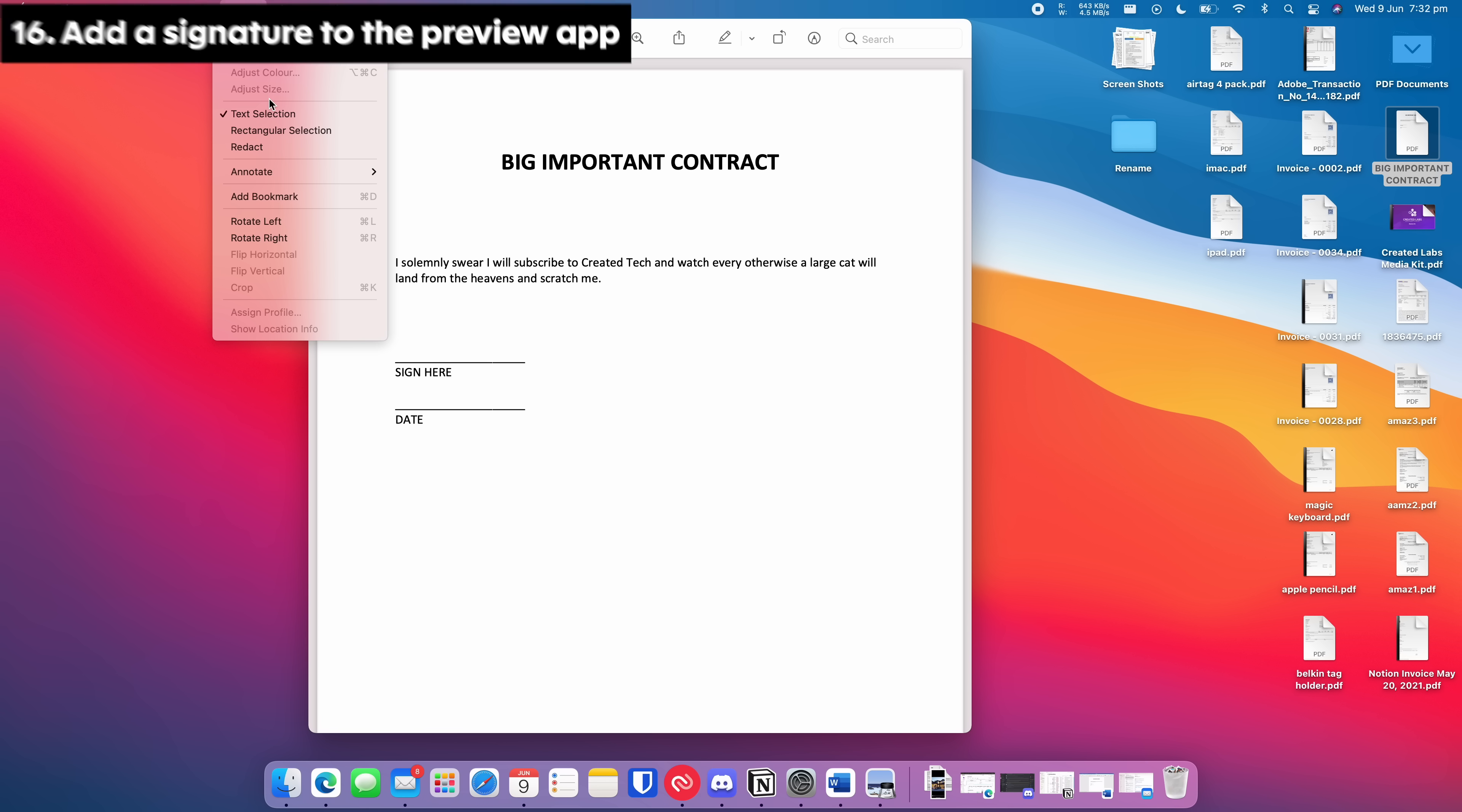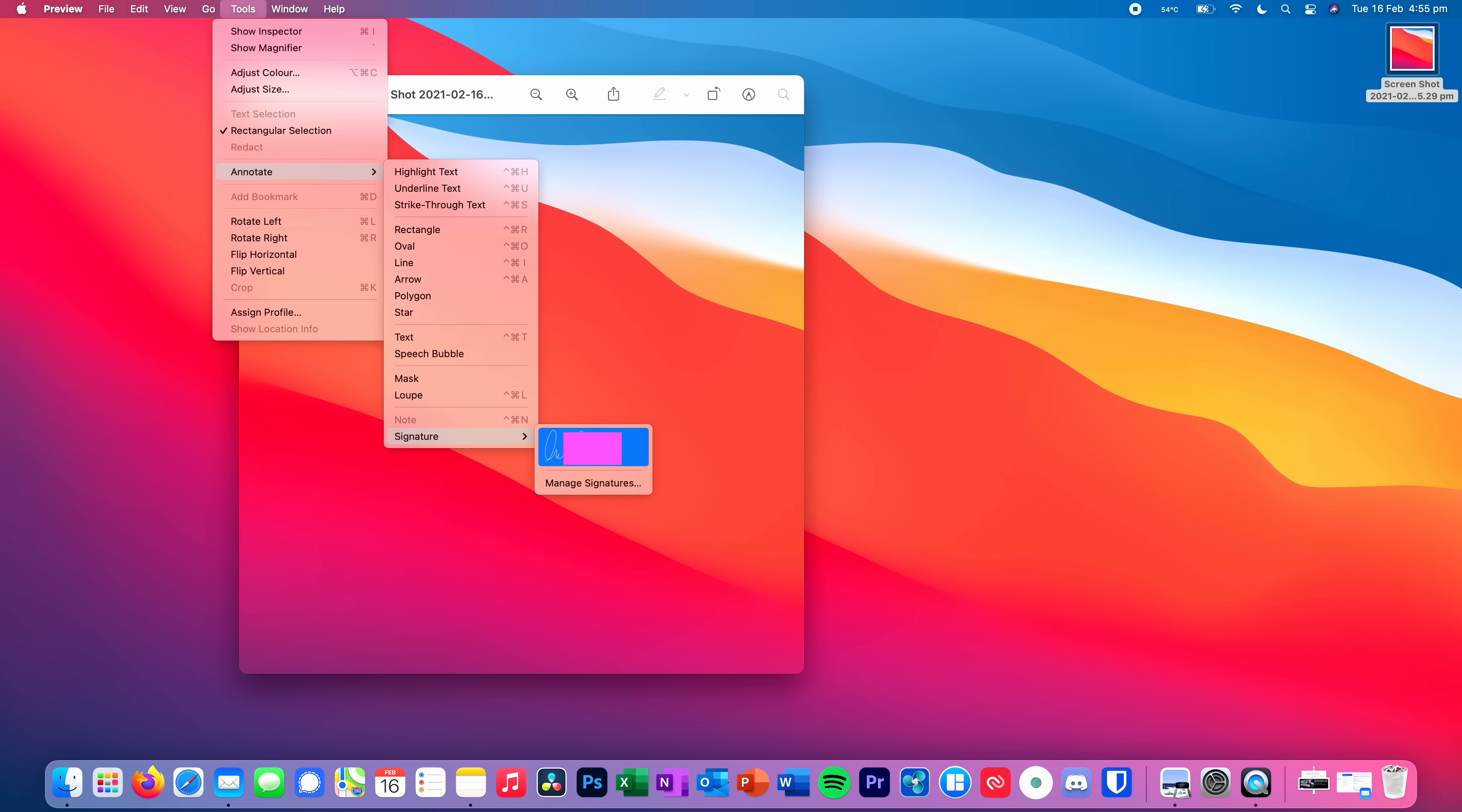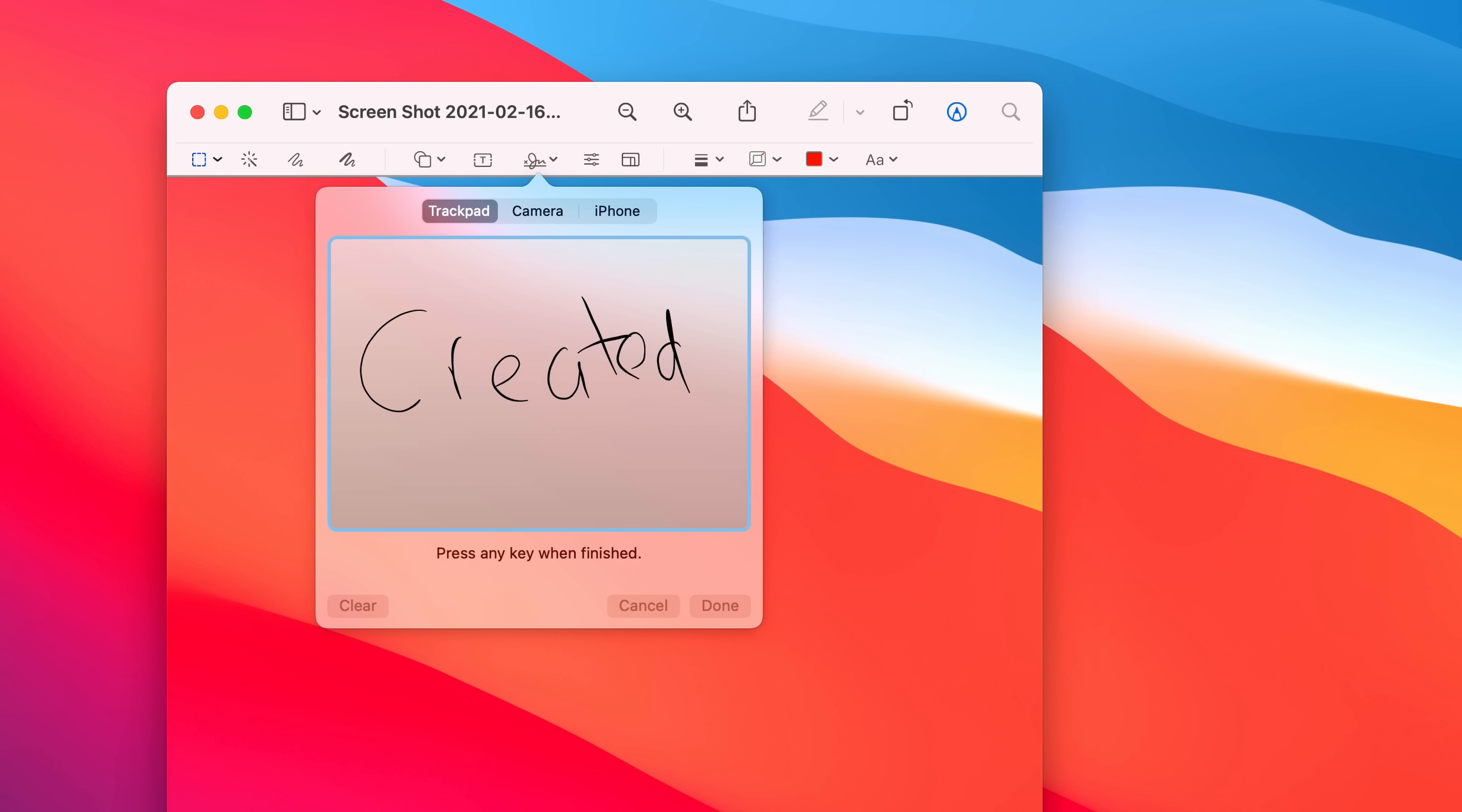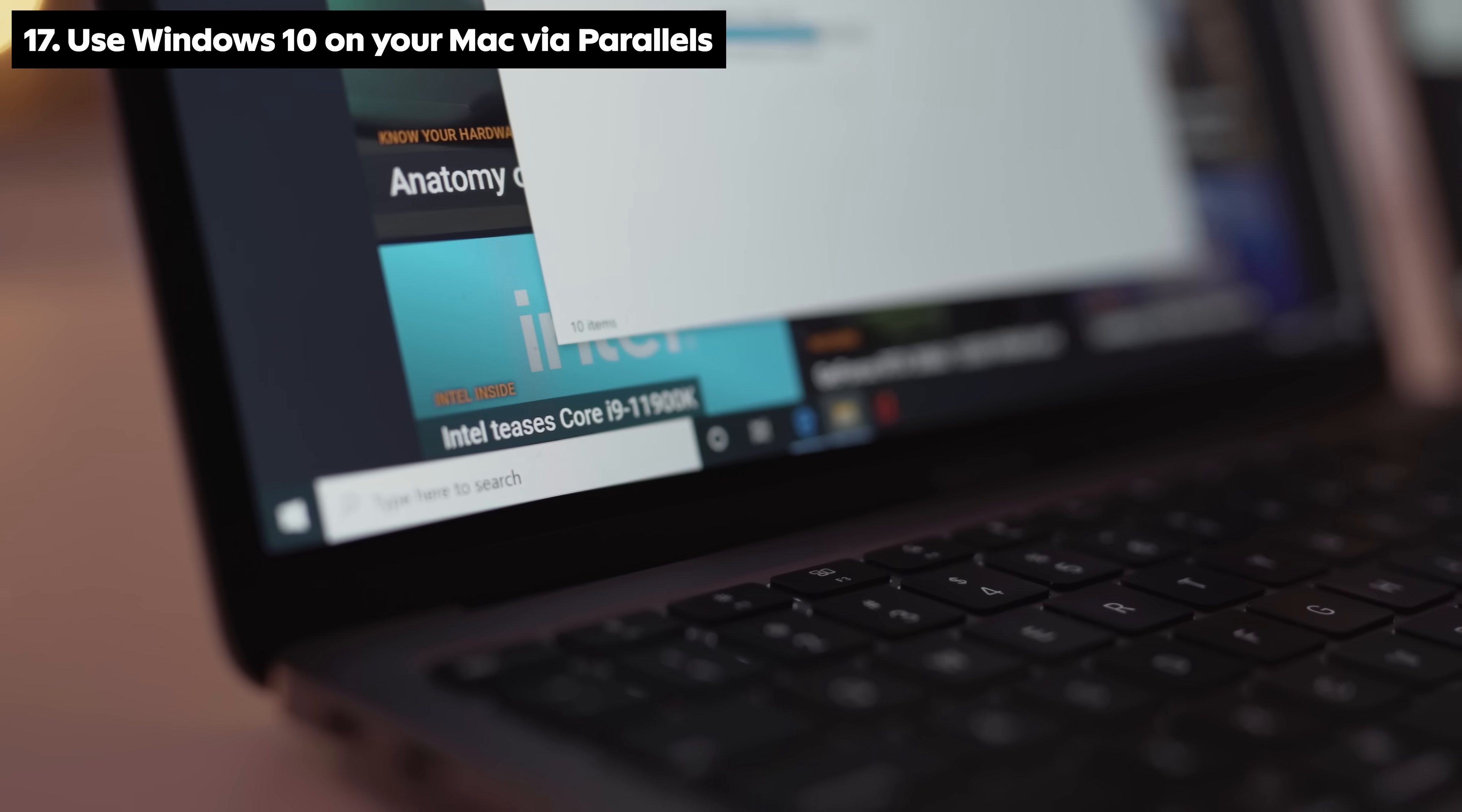Add a signature to the preview app to easily and quickly sign documents digitally. Open preview and navigate to Tools, Annotate, and then Signature to access this feature and add your own signature.